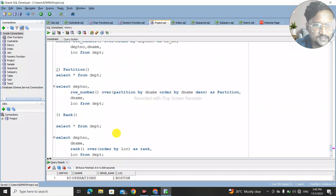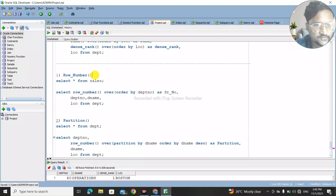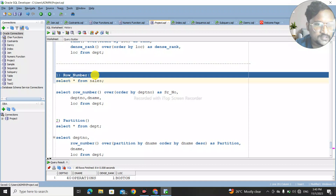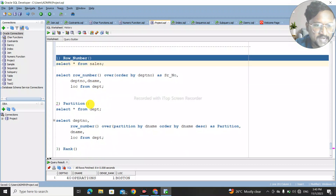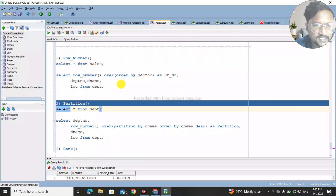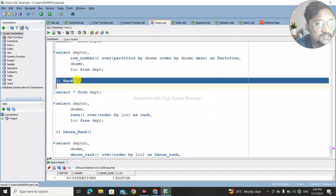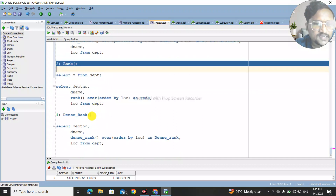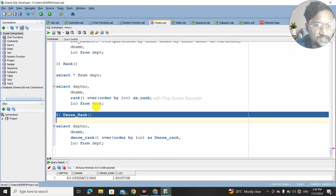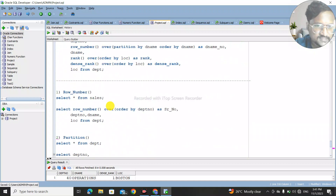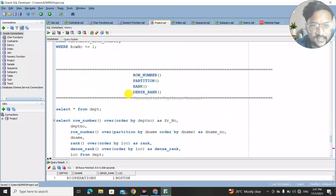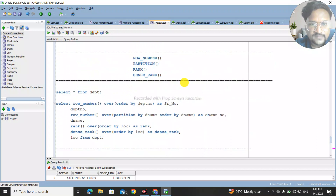Let's revise: ROW_NUMBER generates a unique number for each row. PARTITION works on groups and generates unique numbers within each group. RANK repeats the same row number for duplicate records but skips the next number. DENSE_RANK also repeats for duplicates but does not skip — it continues the sequence. That covers all four SQL window functions. Thank you, have a wonderful day, and please subscribe and press the bell icon.